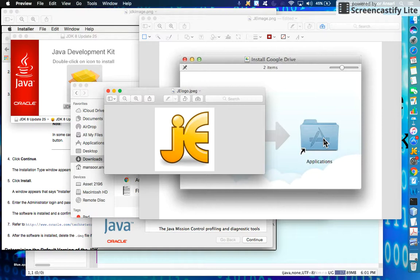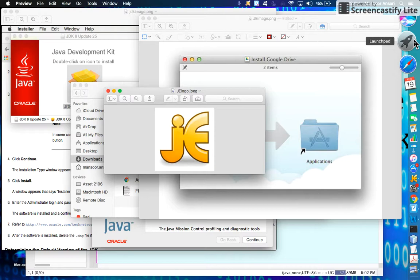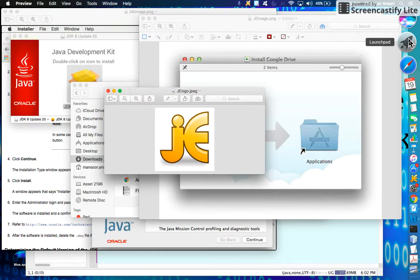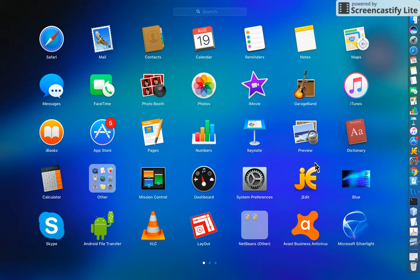At one point during the installation, it will ask for your password. Just put your password and let it install. Once you're done installing jEdit, you will not be able to open it until you authorize your computer to open this application. If you go to Launchpad, you will see the jEdit logo. If you click on it, it's gonna say I don't trust this application and I cannot open.